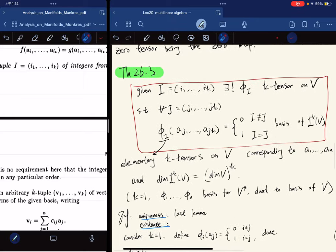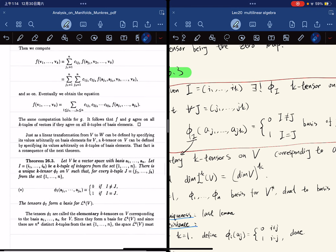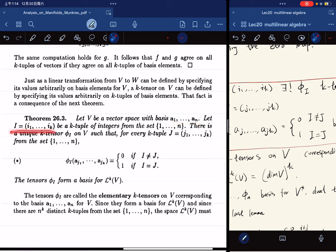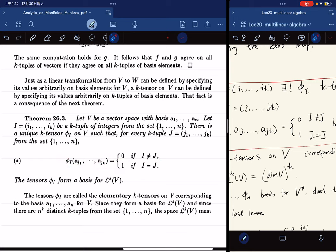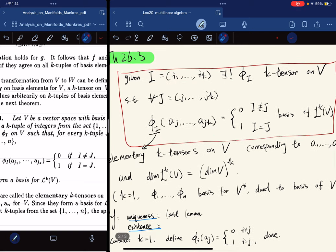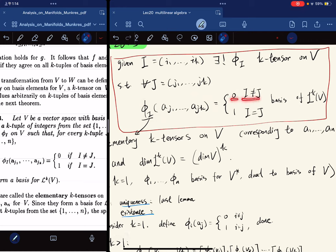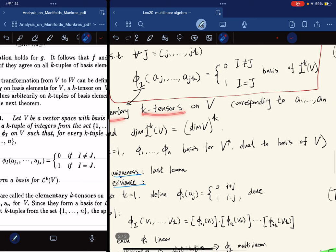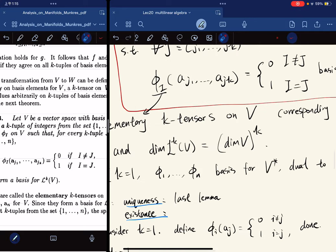Here is Lemma 26.3. Given a vector space with a basis and a k-tuple I, there exists a unique k-tensor on V such that for every k-tuple J the value is zero if the tuples differ and one if the tuples are the same. The set of all such tensors forms a basis for T^k(V). These are called elementary k-tensors corresponding to the given basis, and the dimension of T^k(V) is n^k, where n is the dimension of V.